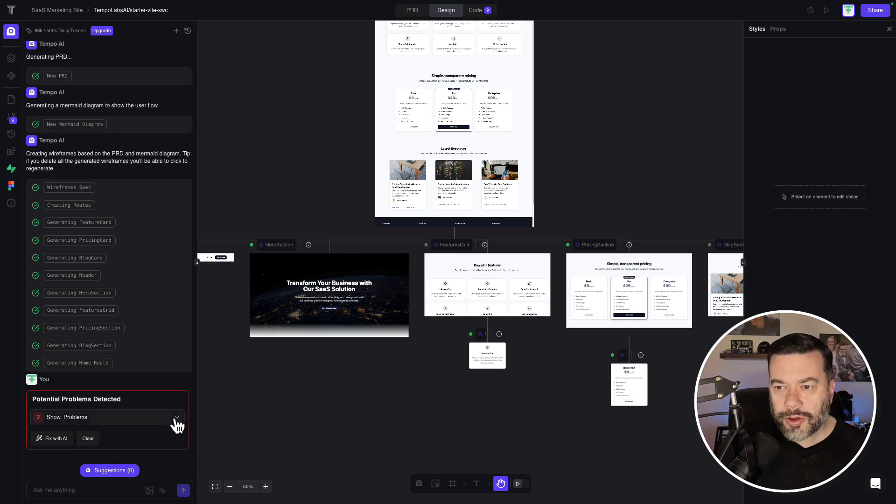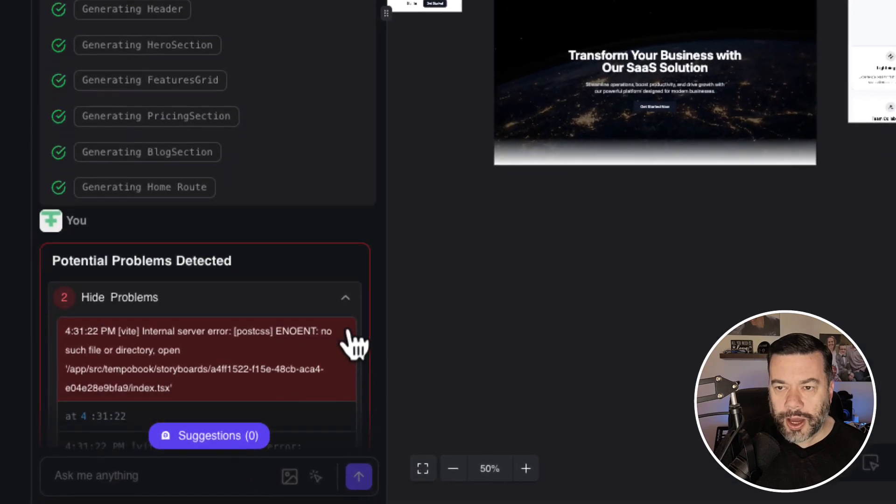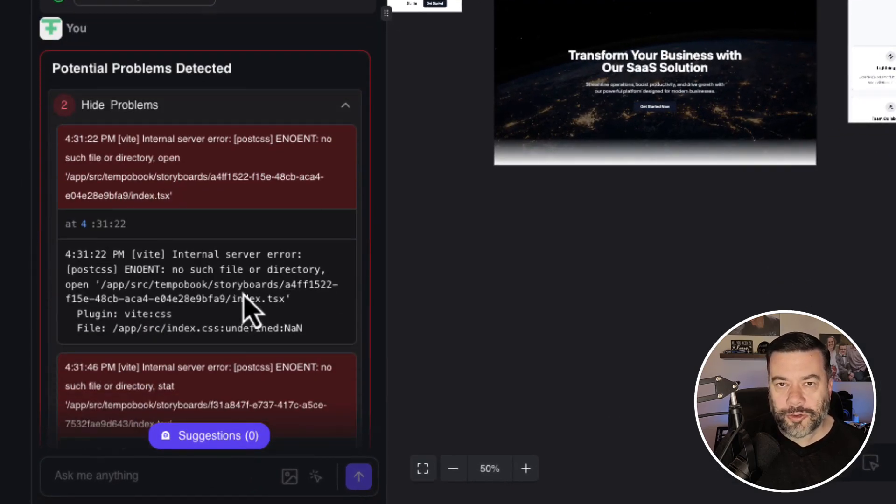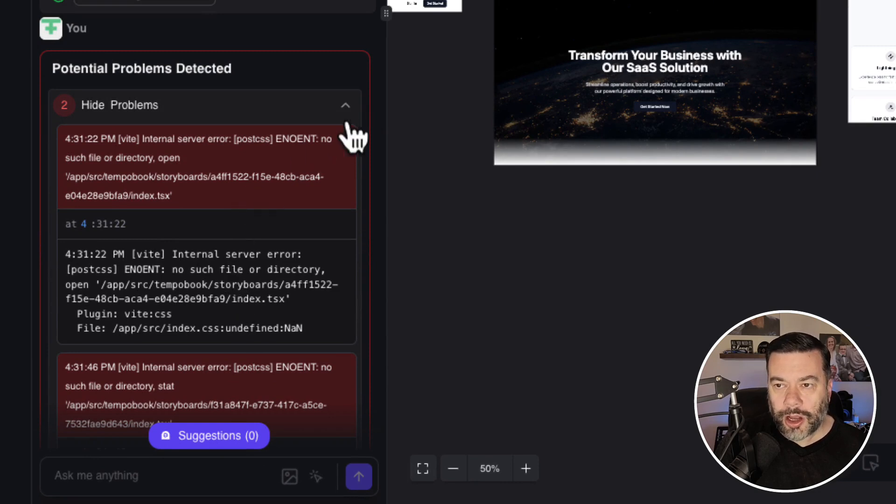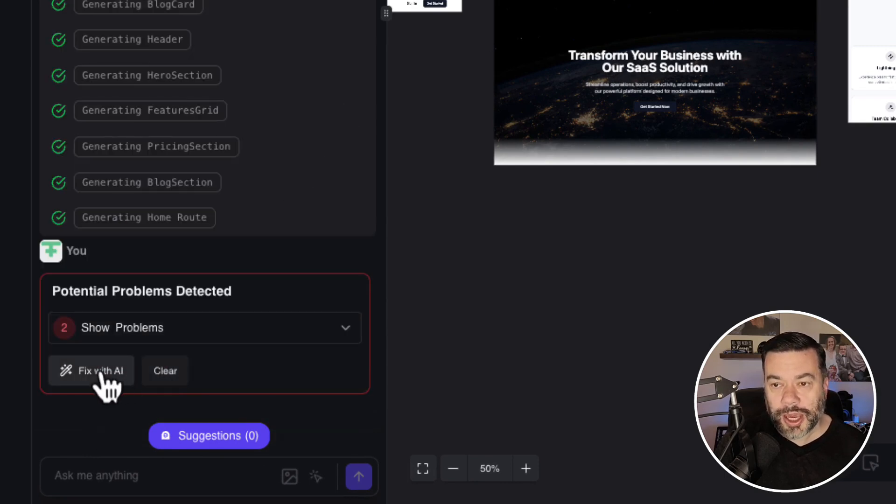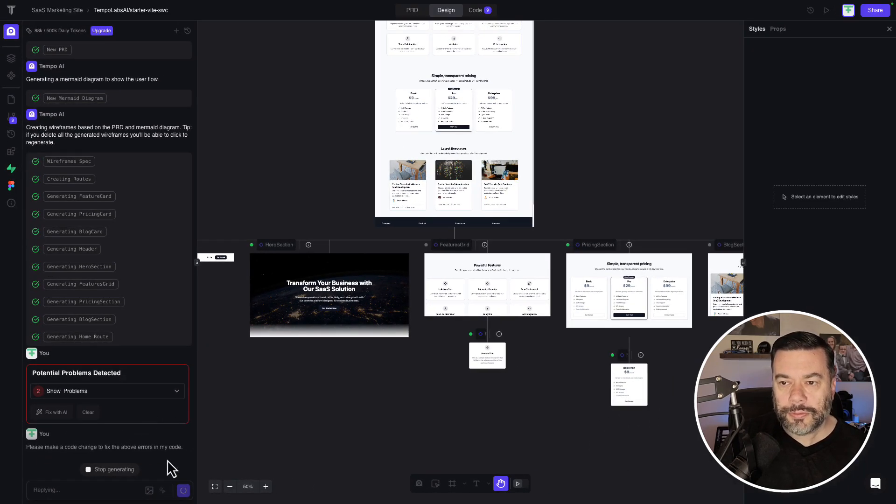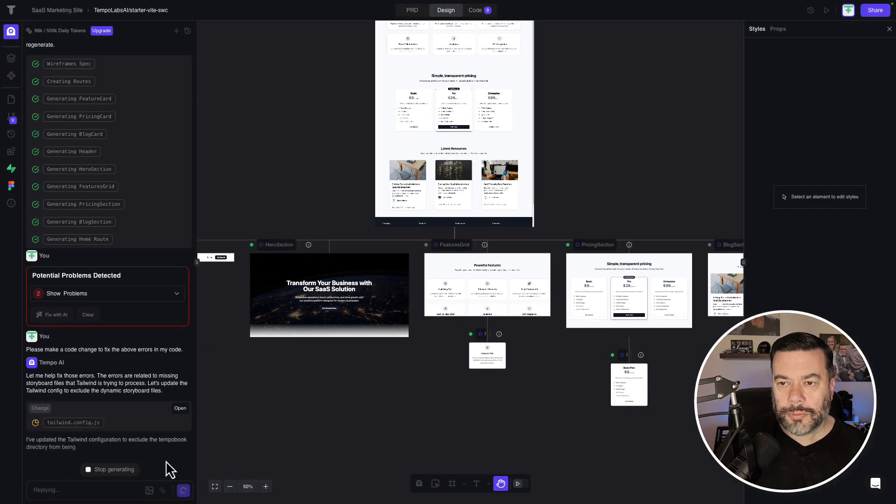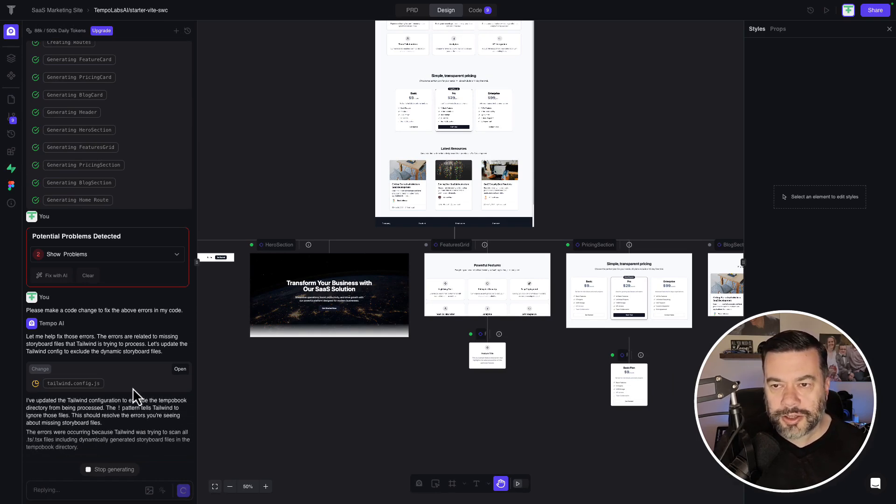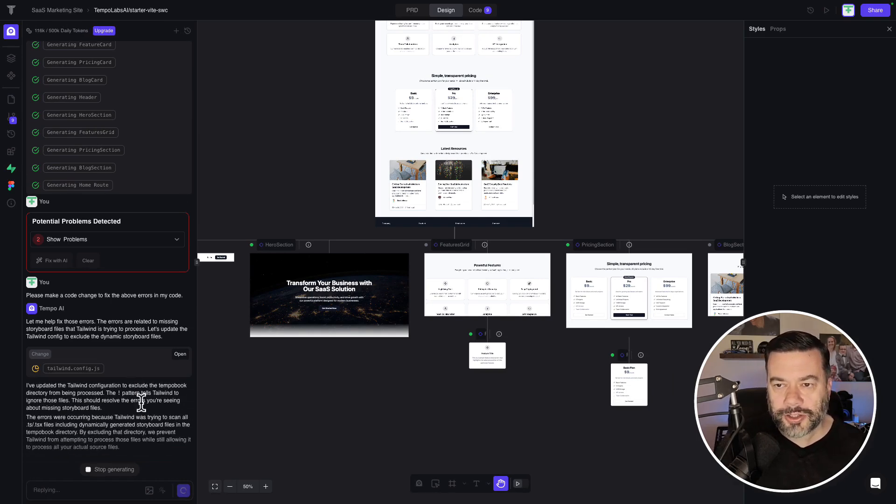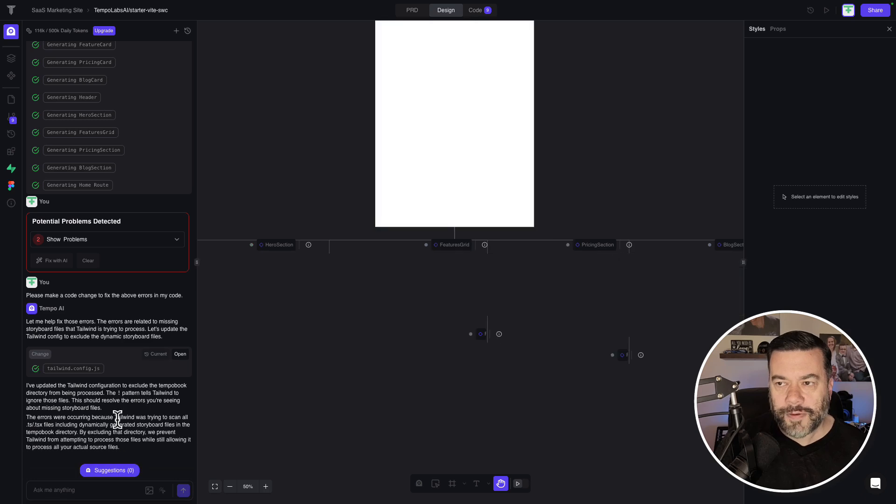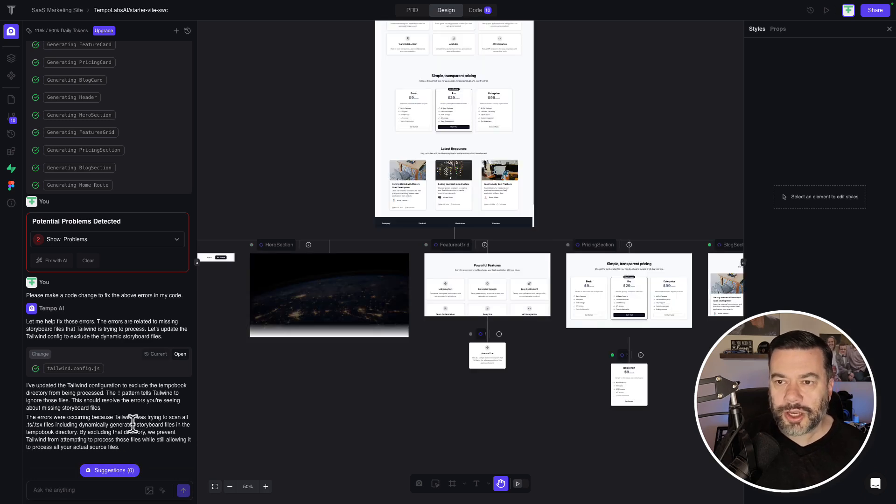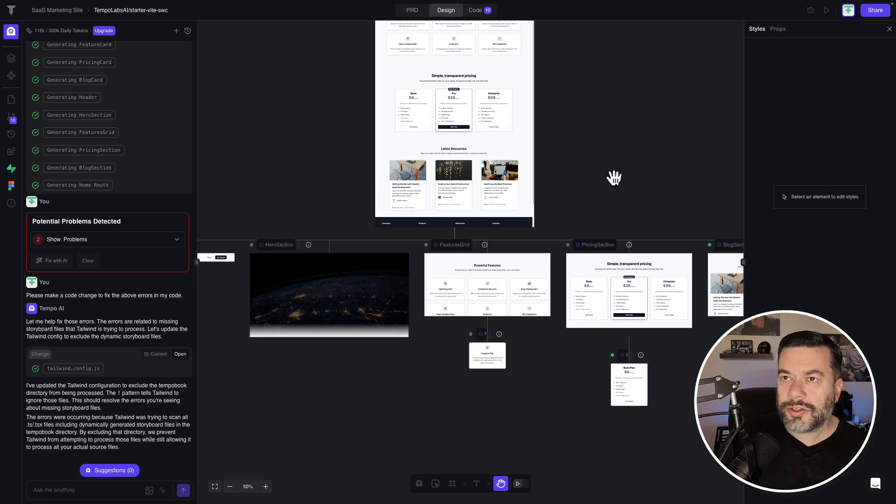Much like the other code editors as well, when problems are detected, it'll come up and give you information about the error, but it will also give you the ability to try and fix this with AI. So I'm going to go ahead and click fix with AI. So it's explaining that the errors are related to missing storyboard files that Tailwind is trying to process. Okay, so it looks like we have no errors. We're good to go here.